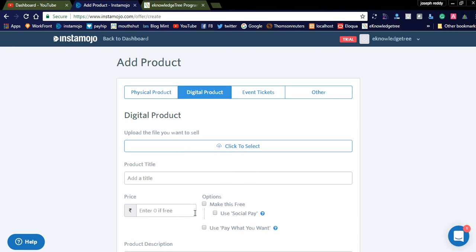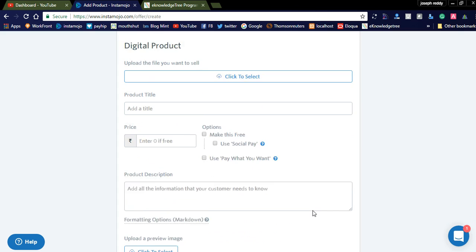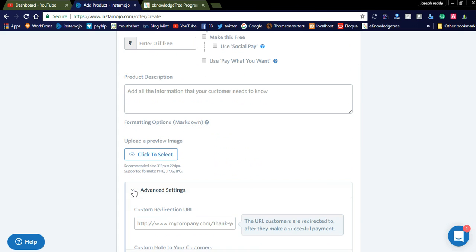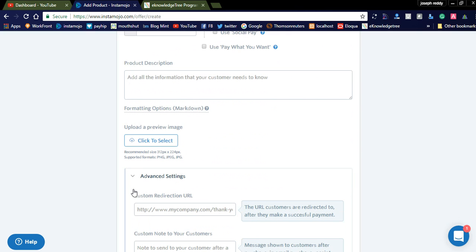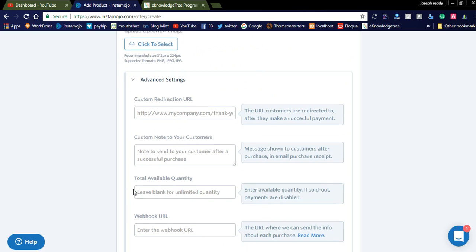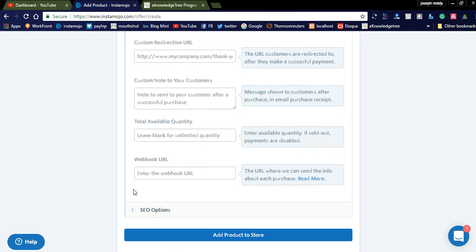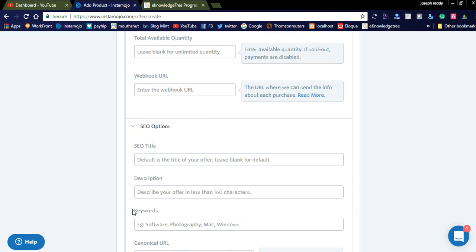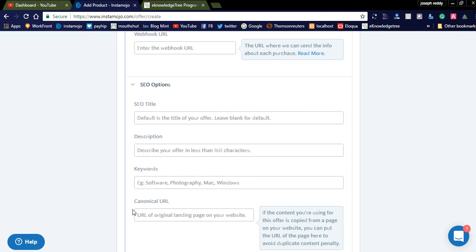Enter the product title, price, and description. There are also advanced features — you can click Advanced Features to set a customer redirection link after purchasing, a customer note, total available quantity, and the book URL.